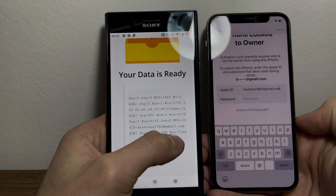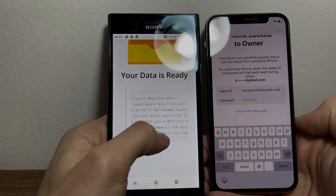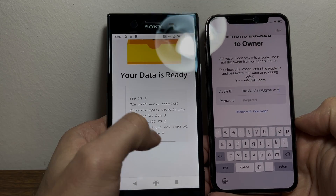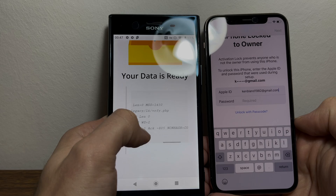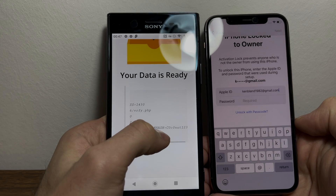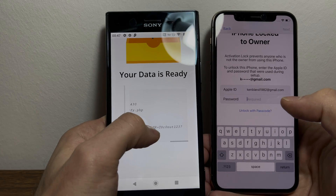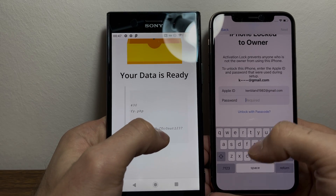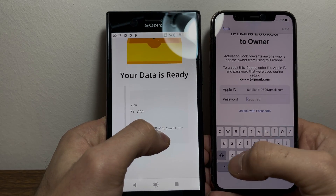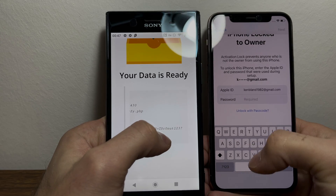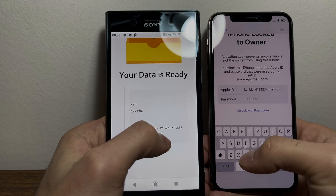The a id is exactly what we want, and we're going to take the a id equals and enter it into the Apple ID field. So this one says can1198 at gmail.com. Now keep scrolling — sq equals one ack eight of five and non hash. Where it says non hash equals, type in that information to the password field.